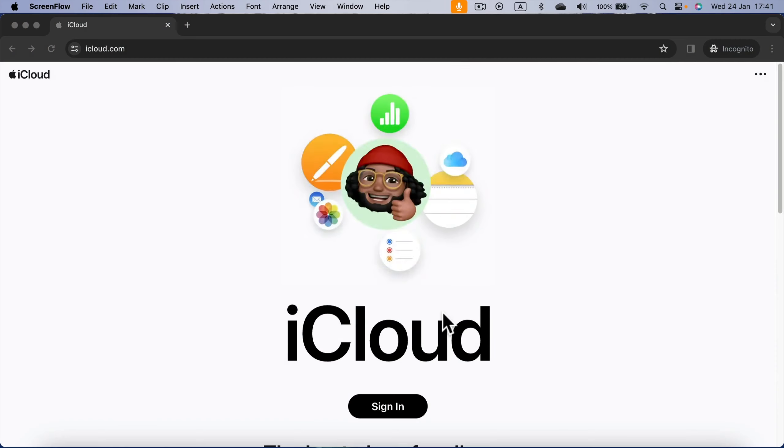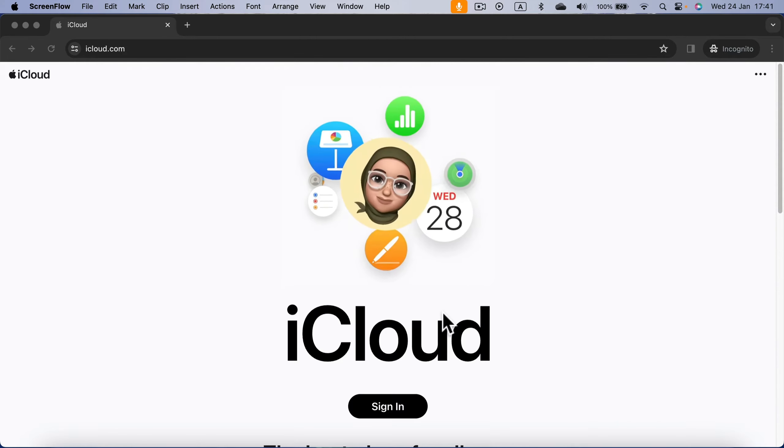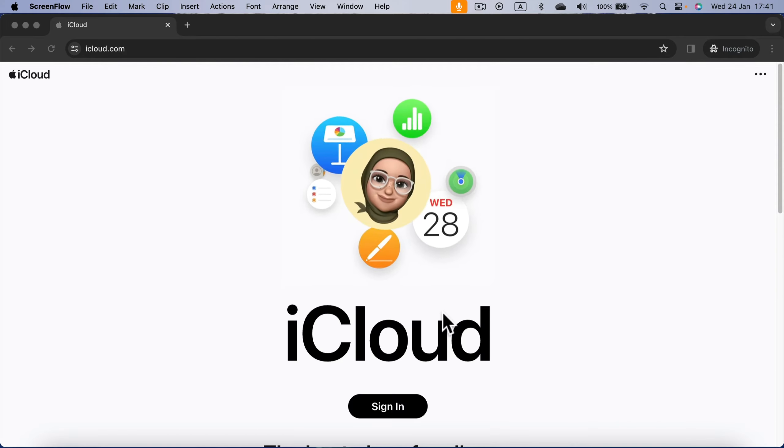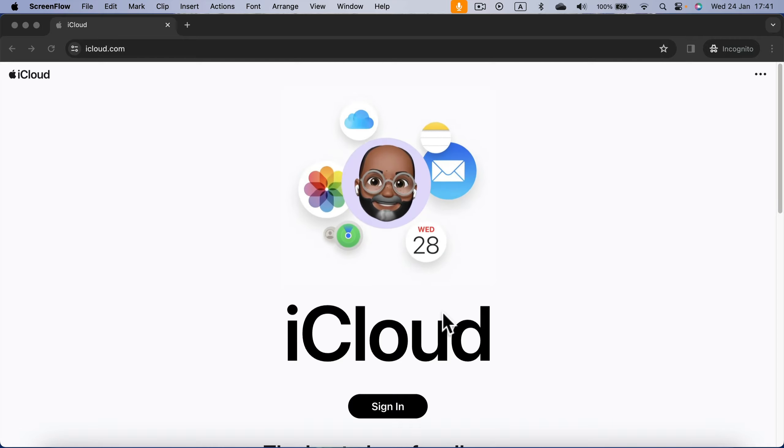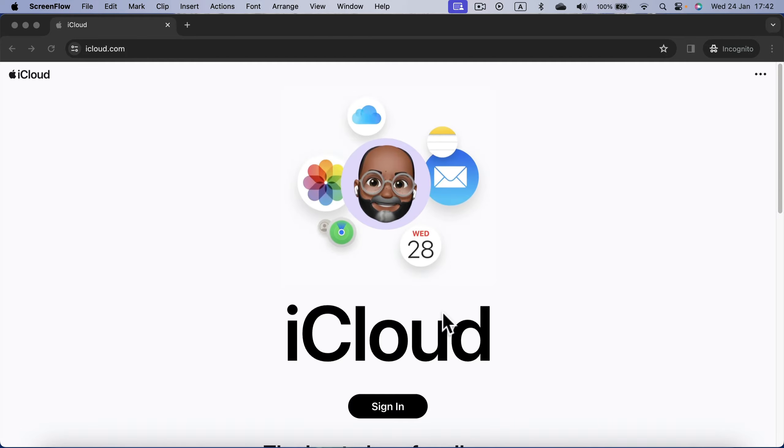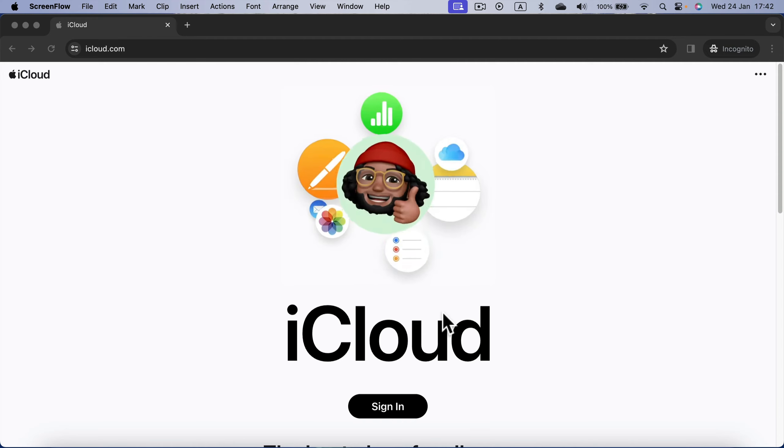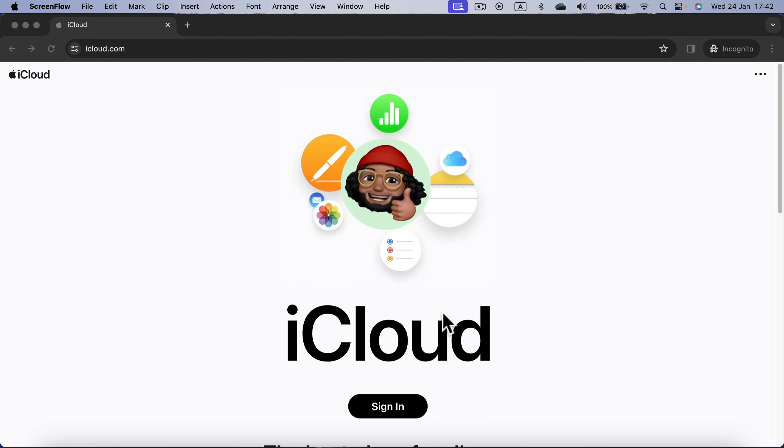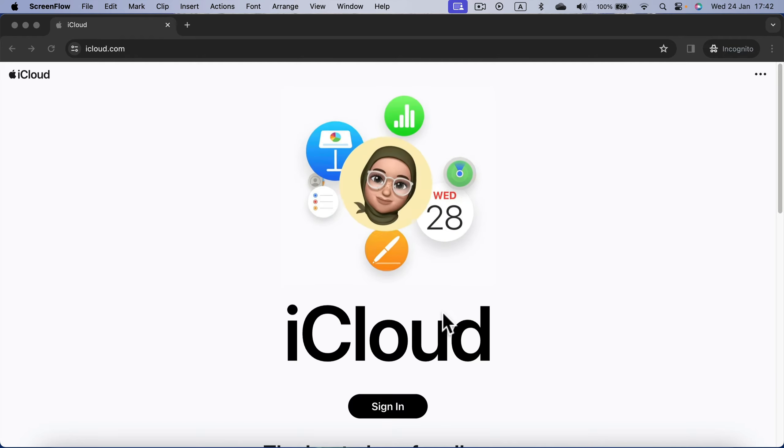The best way to open native Apple Keynote presentations is through the official Apple website. Simply head to icloud.com where you will need to log in to your Apple ID.